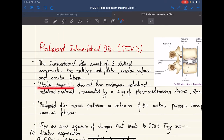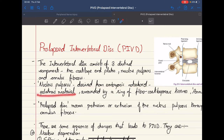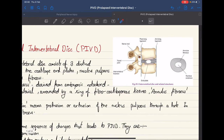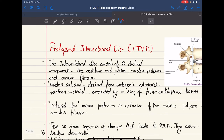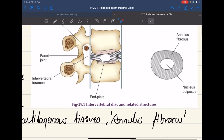The nucleus pulposus is derived from the embryonic notochord and is a gelatinous material surrounded by a ring of fibrocartilaginous tissue called the annulus fibrosus. The term prolapsed disc means protrusion or extrusion of the nucleus pulposus through a hole in the annulus fibrosus. Normally the nucleus pulposus is confined within the annulus fibrosus, but if it herniates out through the annulus fibrosus, we call it a prolapsed intervertebral disc.